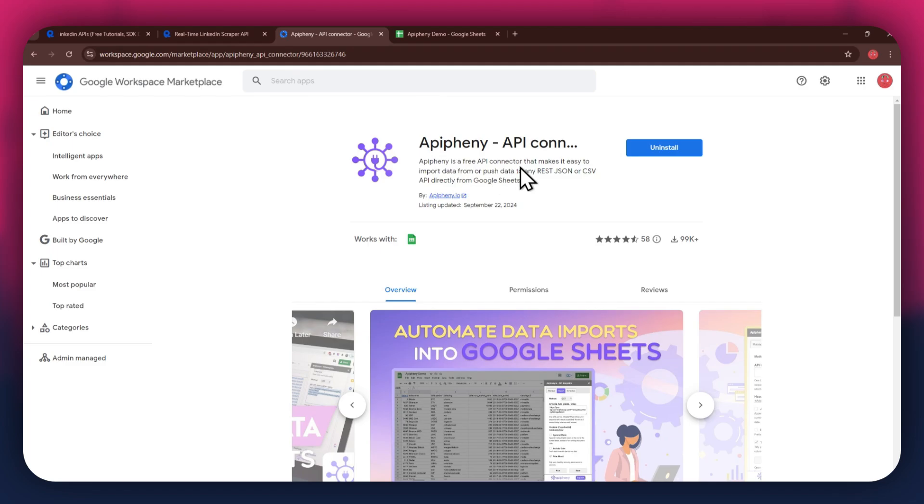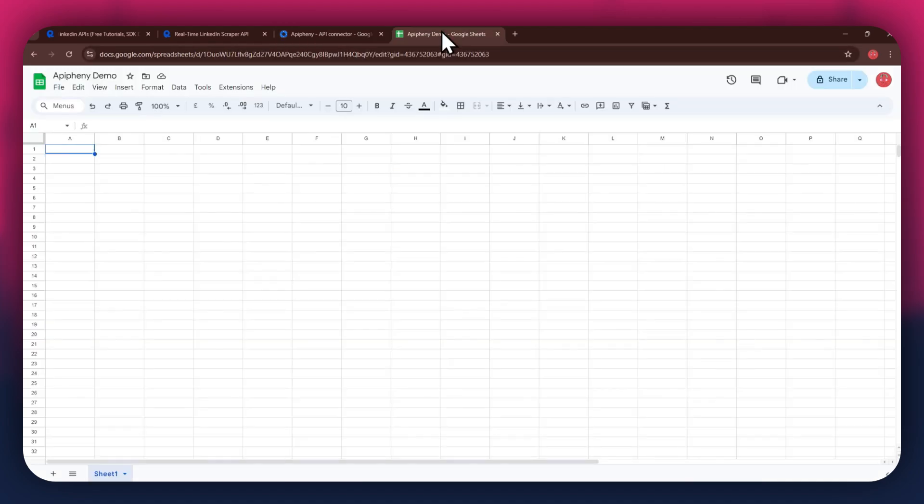You can also check out the link in the description below. Just click on it and you'll be taken directly to the download page. Now, click on the install button and open the Google Sheets website in a new tab.